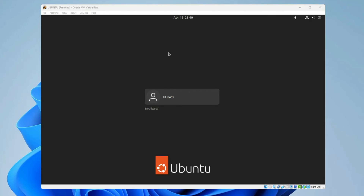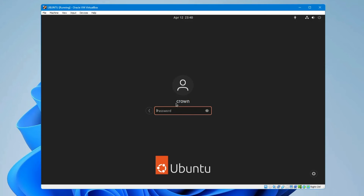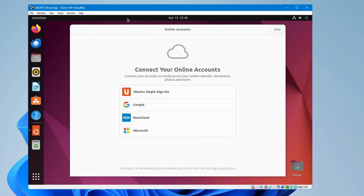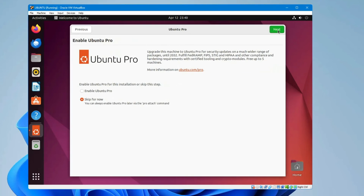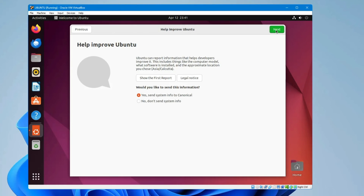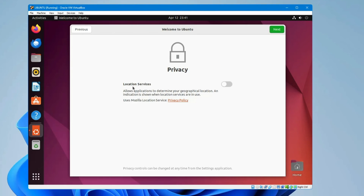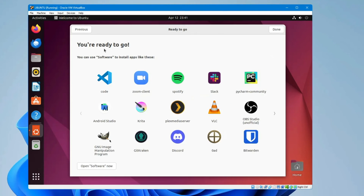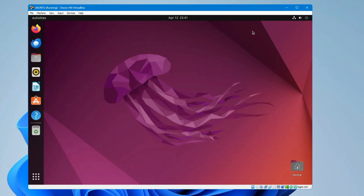Click on the username and type the same password you created while configuring the virtual machine, then hit Enter. You'll be on your Ubuntu desktop. It will ask to connect your online accounts — I'll skip it. Then it says 'Enable Ubuntu Pro' — I'll skip that too. Click Next, Next, and for location services I'll leave it off for now. Click Done.